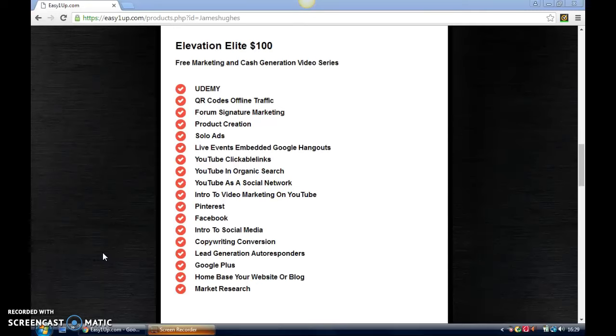Pinterest—if you don't know what that is, it's mainly a picture site, but again, a great tool to be used if you're going to create ads and post them as pictures.